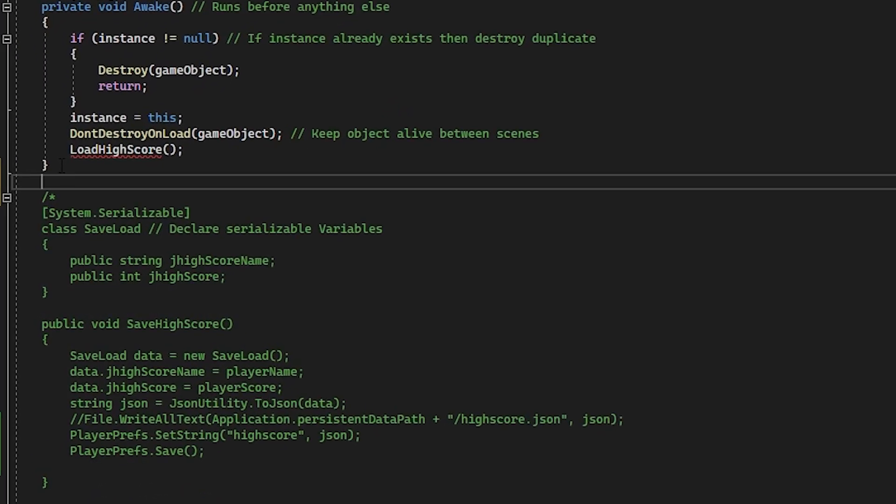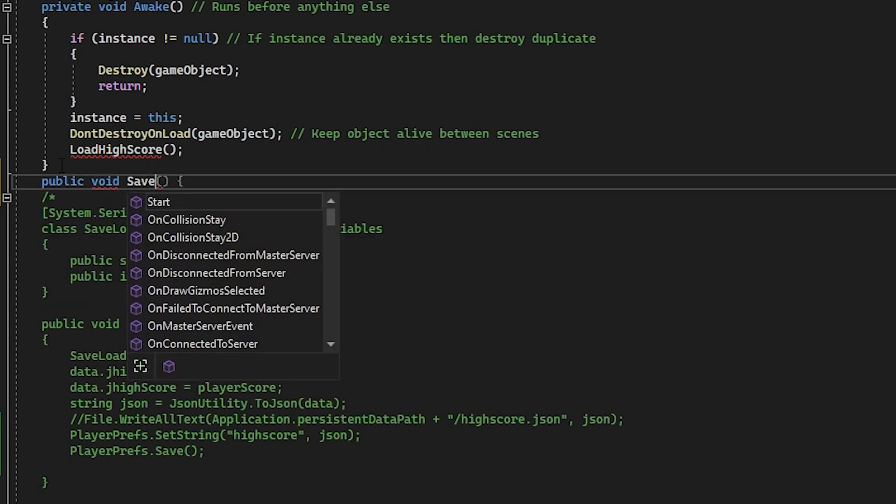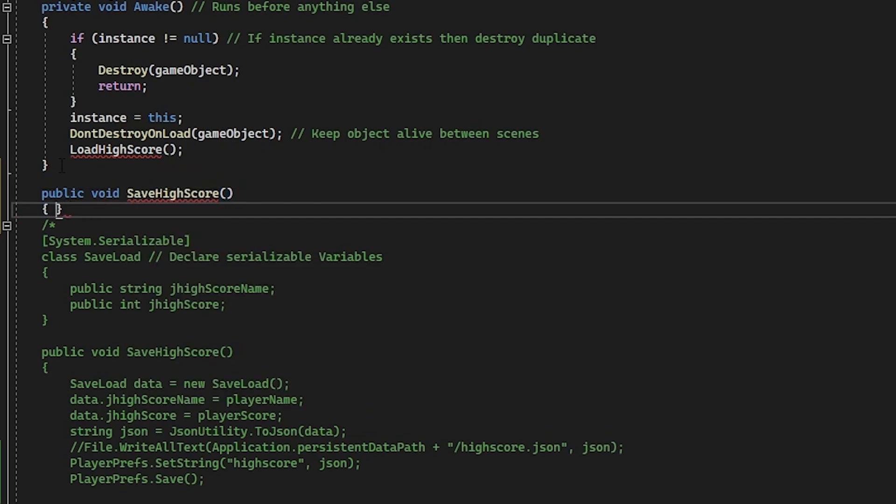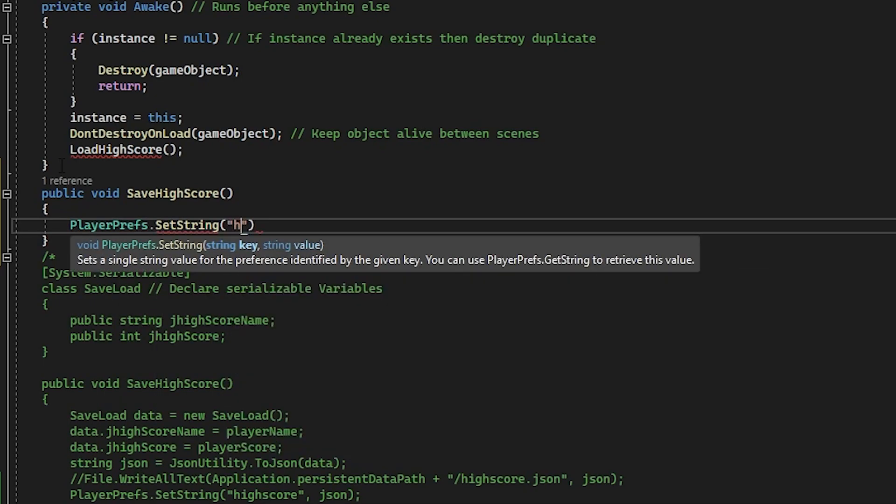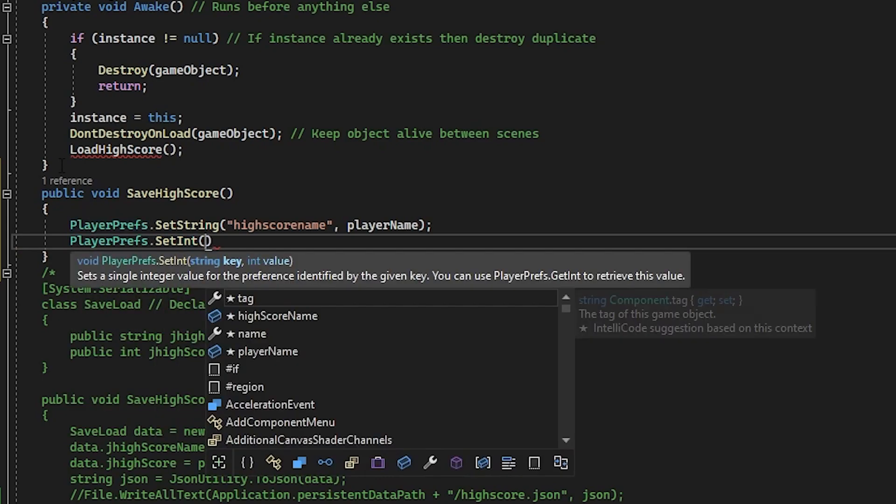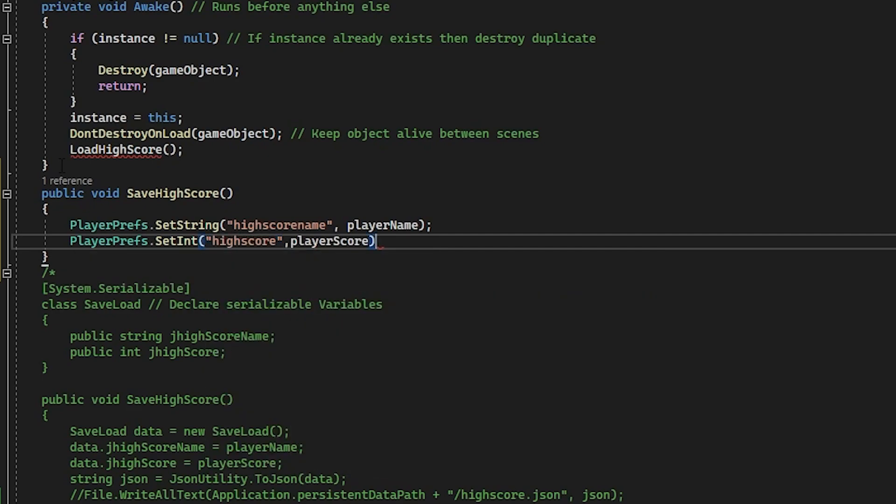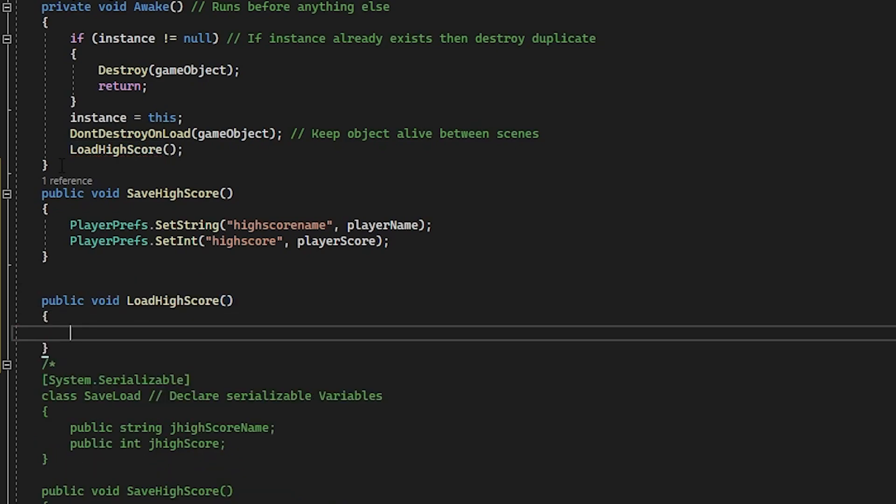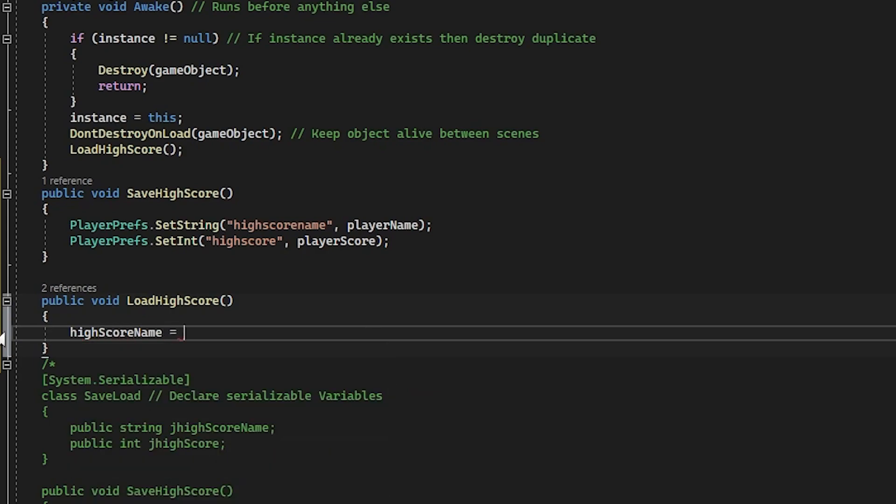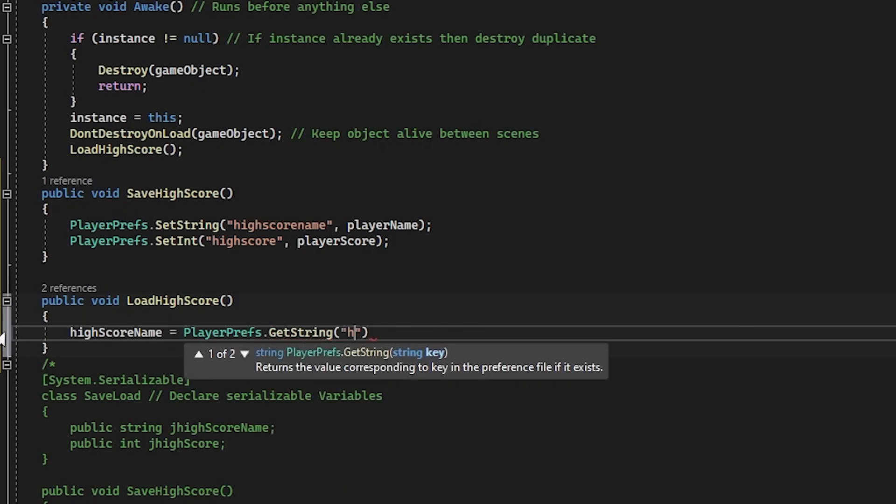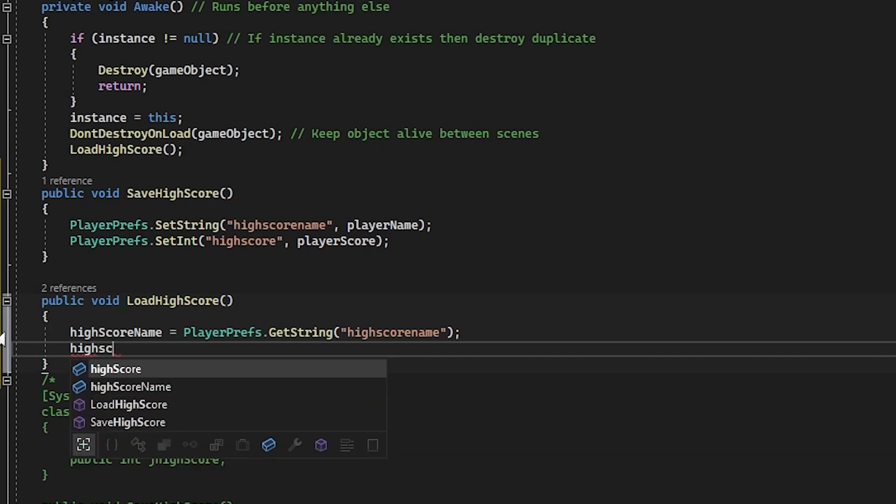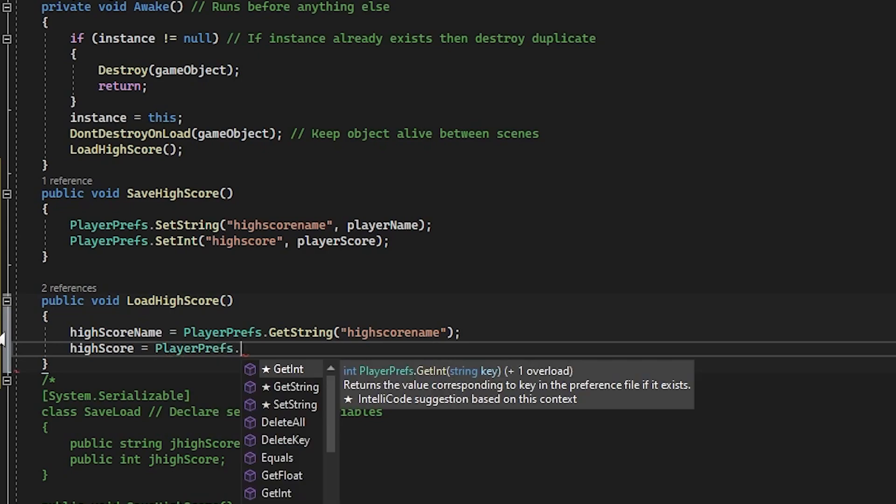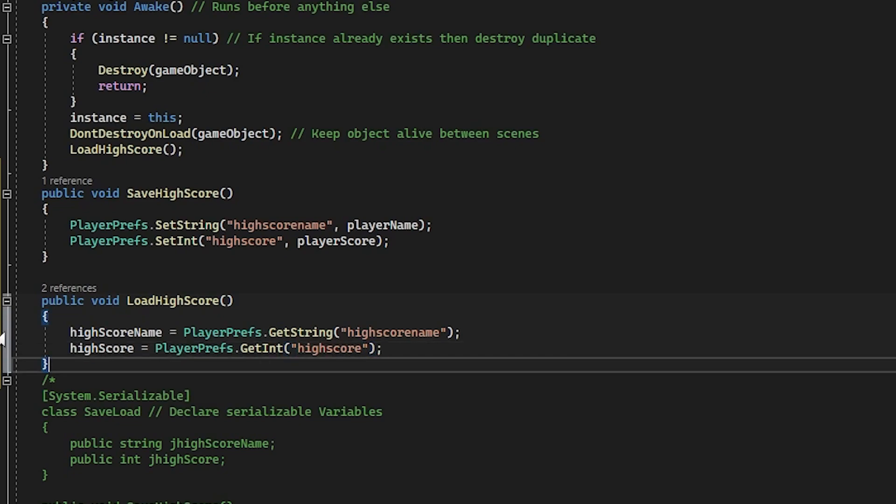Let's start with save. Type in public void save high score and in between the curlies playerprefs.setstring high score name in speech marks comma player name and then playerprefs.setint high score in speech marks comma player score. Then we'll make a load function so public void load high score and in between the curlies type in high score name equals playerprefs.getstring high score name in speech marks and then high score equals playerprefs.getint and speech marks high score. That's it, no converting, no extra class, easy.